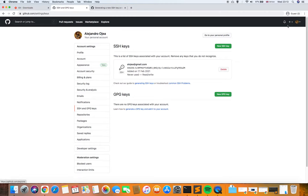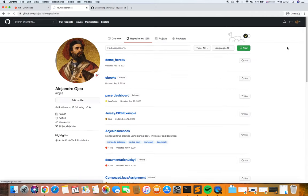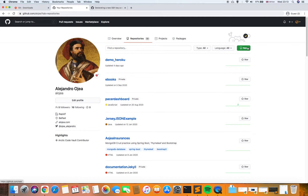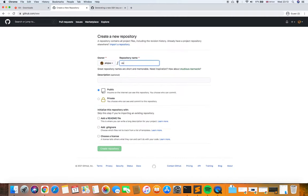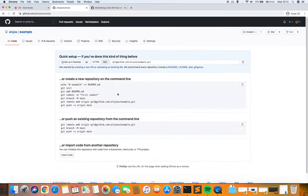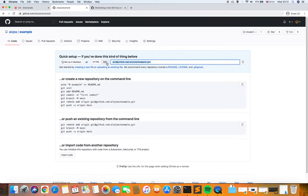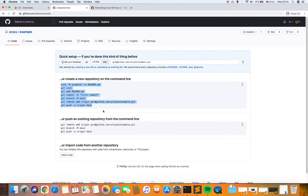I'm going to create a new repository here, just to show how to interact with it. I don't have much imagination for names, so I'll call it 'examples' and hit Create Repository. At this point the system shows an example and gives us the SSH URL we can use to interact with Git. Alternatively we have HTTPS — in this case I'm going to use SSH.